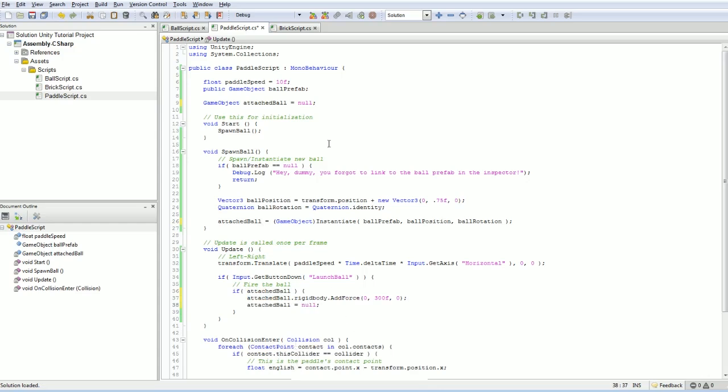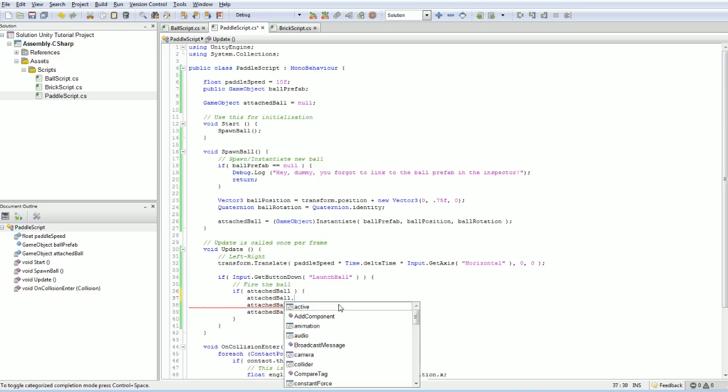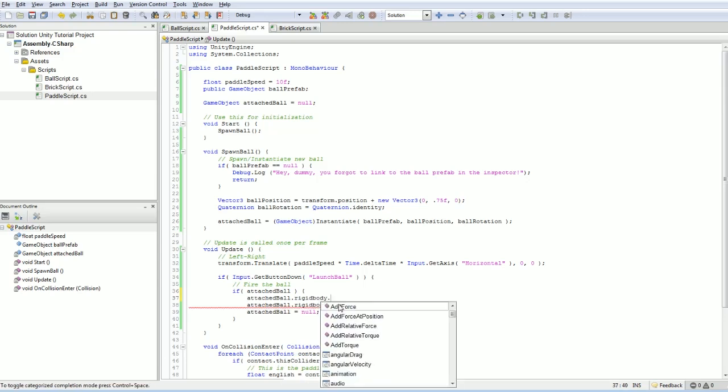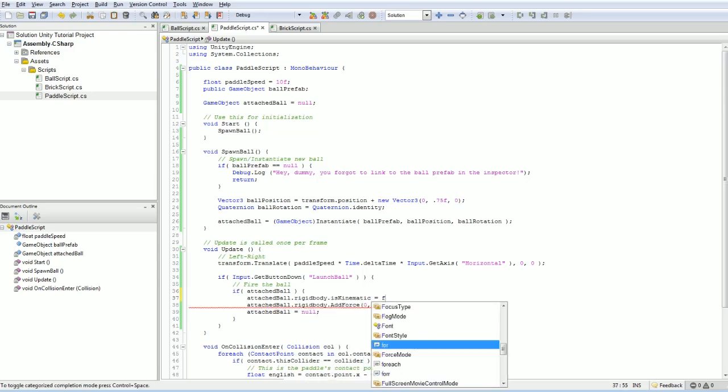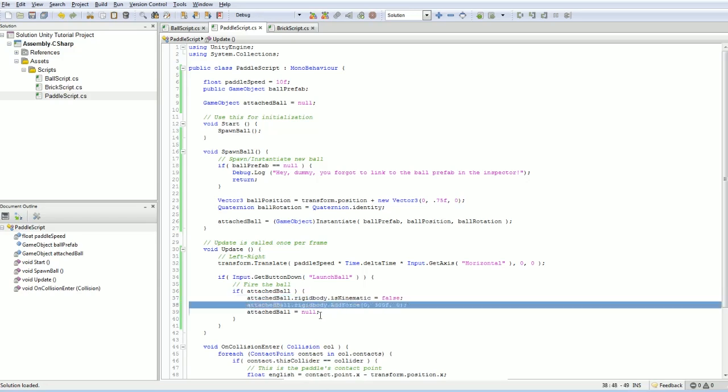Which is actually a problem in our current implementation. Before I did this, you could just keep hitting space and it would keep adding this force every time you did that. But now it's just going to be a one shot deal. We're going to launch the ball and do that, but before it actually launches, before this force can be applied, we're going to have to set is kinematic to false.